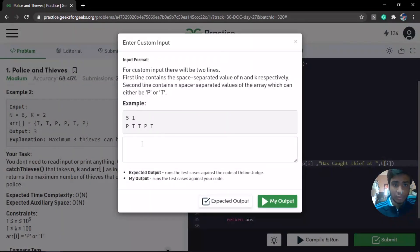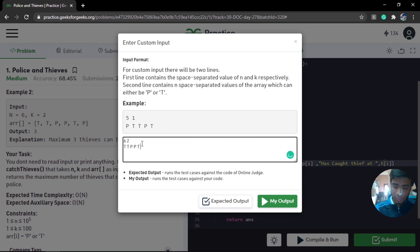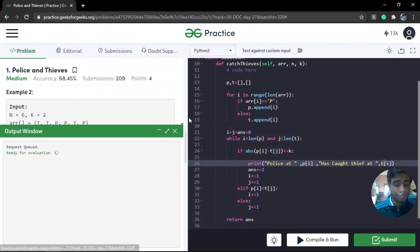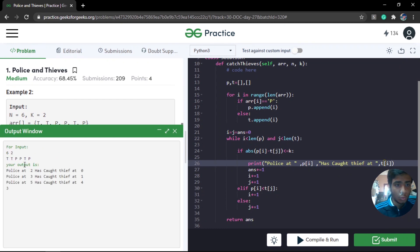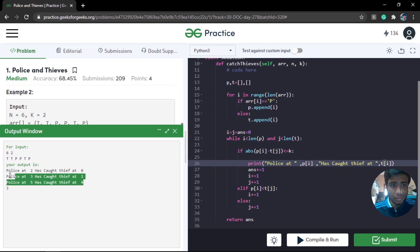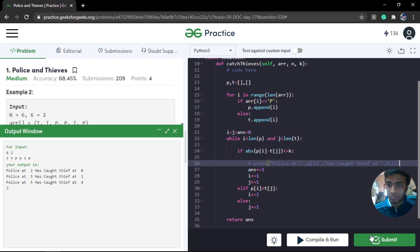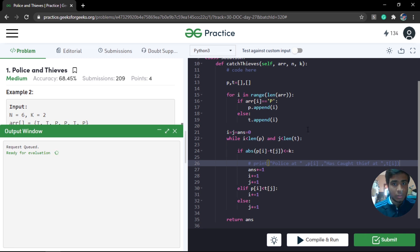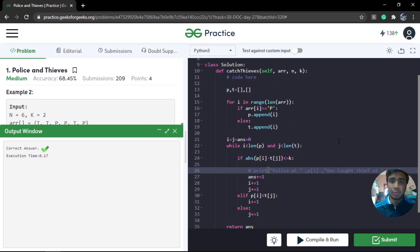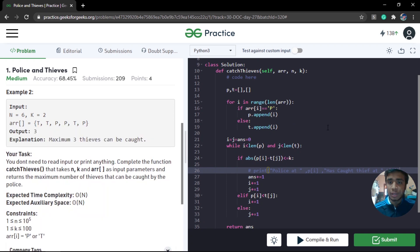For the second example with n=6, k=2, and the array [T, T, P, P, T, P], the output shows that the first police catches the thief at index 0, the second police catches the thief at index 1, and the third police catches the thief at index 4. This demonstrates how we maximize the efficiency of police catching thieves. After commenting out the debug prints and submitting, our solution is accepted. I hope this video was helpful.